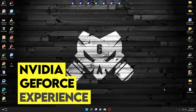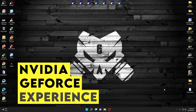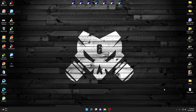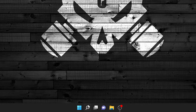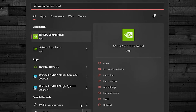First of all you need NVIDIA GeForce Experience. In order to download it, visit the link in the description and download it. Once you have successfully downloaded the NVIDIA GeForce Experience, go to Search, type 'nvidia', and you will see two options: NVIDIA Control Panel and NVIDIA GeForce Experience.